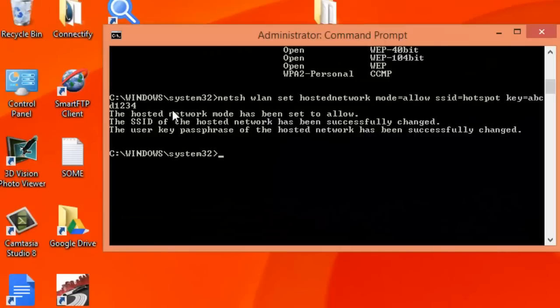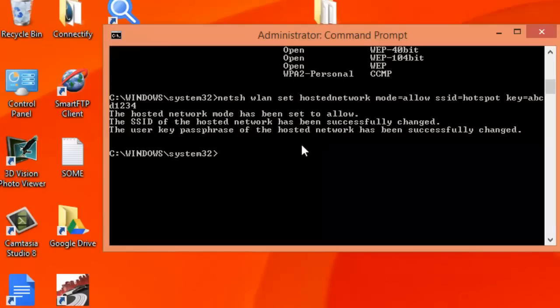Now it says the hosted network has been set to allow in the SSID.